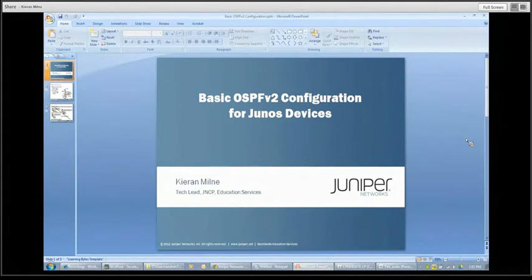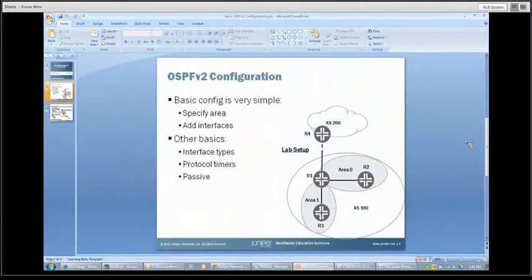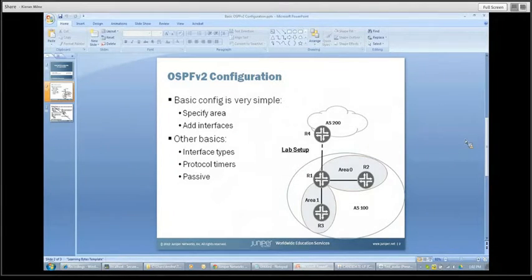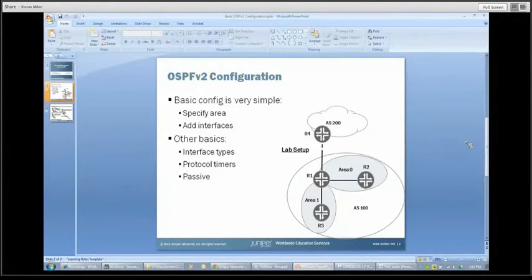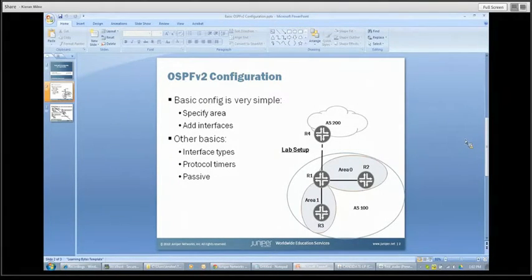So let's look at OSPF here. Basic OSPF v2 configuration is really quite simple on Junos devices. There are really two components you need to specify under the OSPF section of the configuration: specify an OSPF area, and then add the interfaces to it that you wish. And it's really as simple as that — that will get you going.